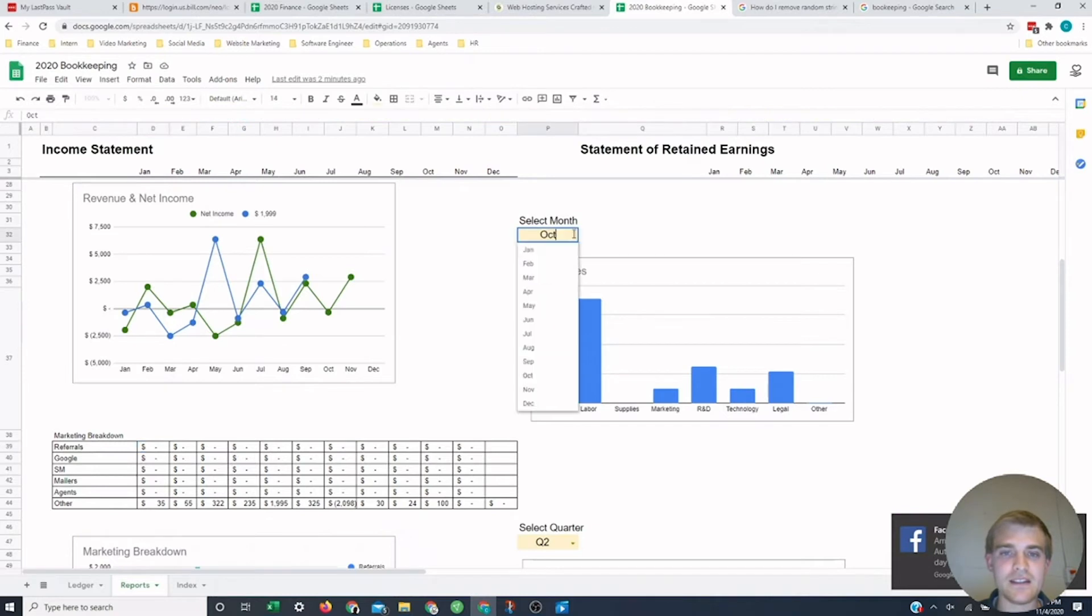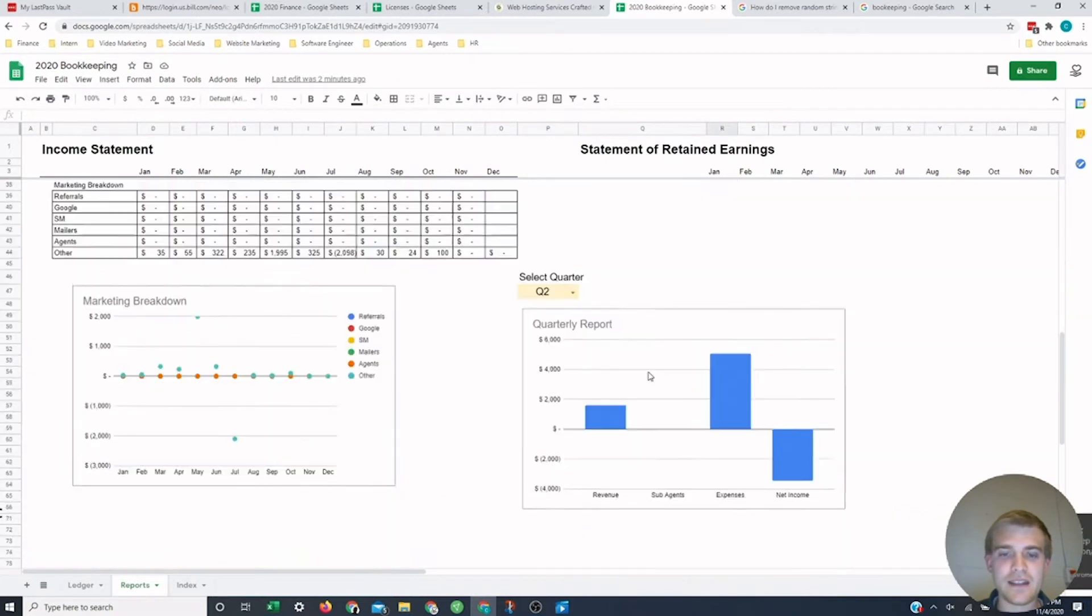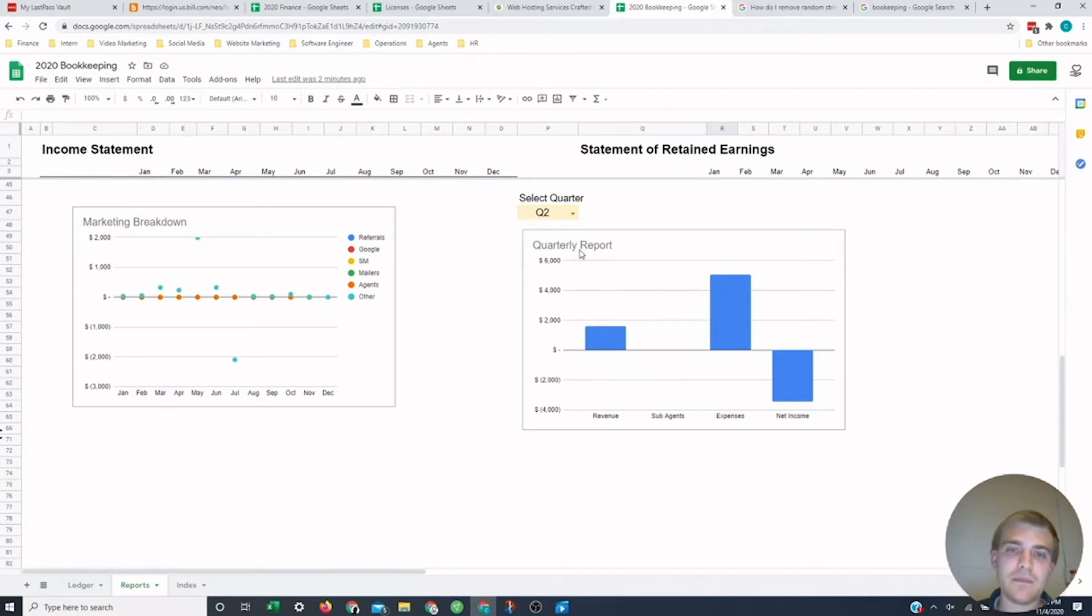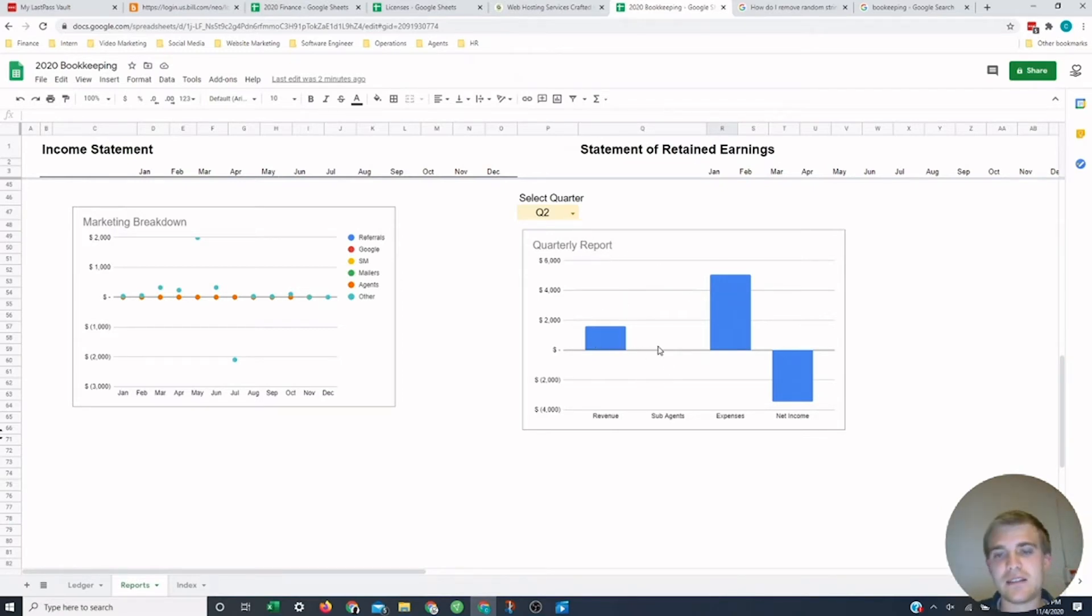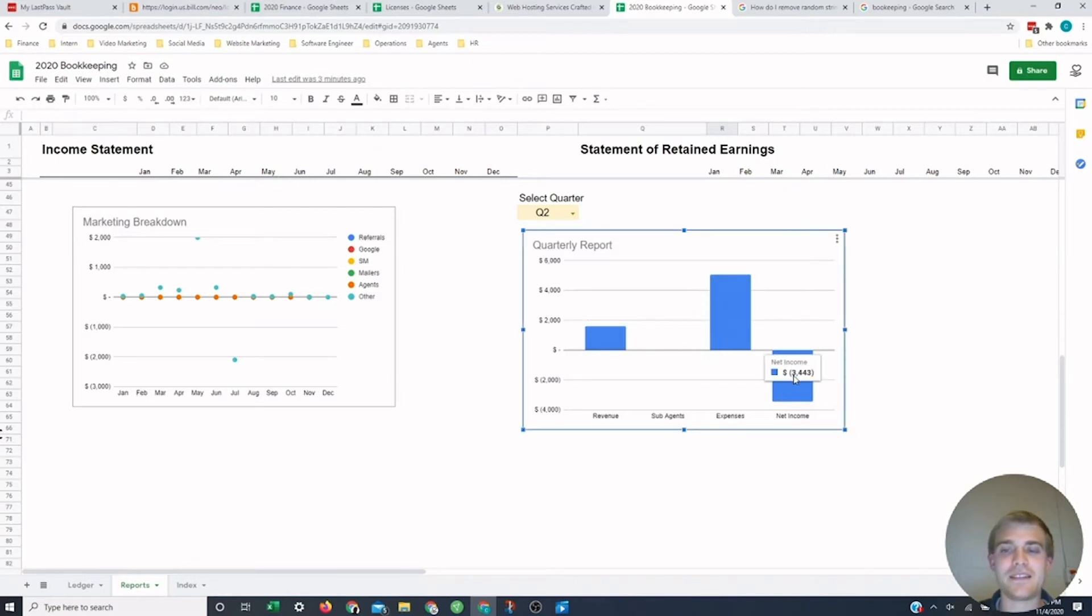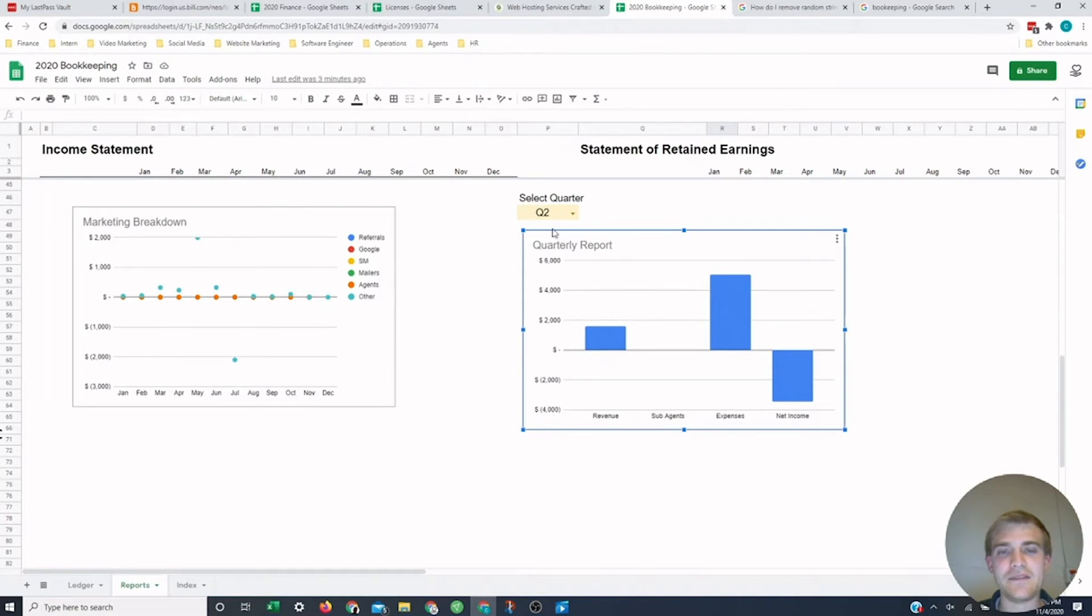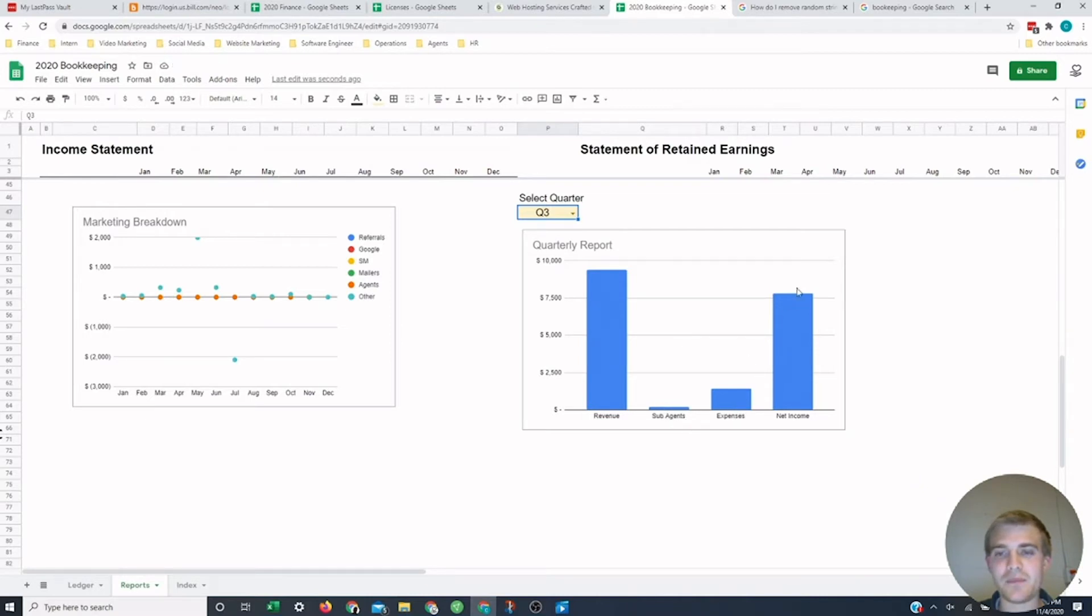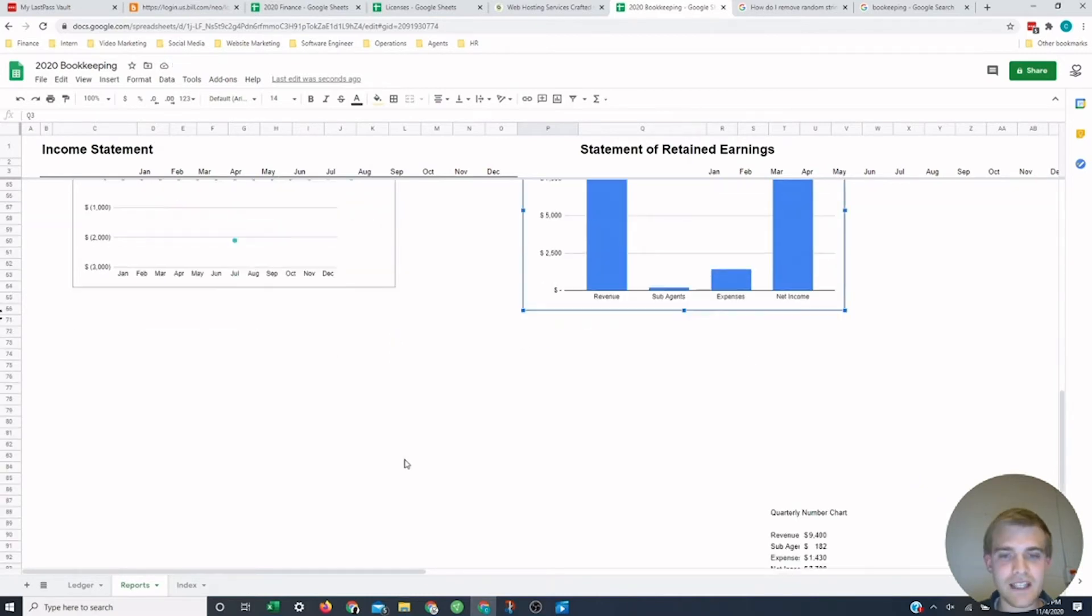We have a couple other ones. This one's just expenses by month. You can select the month here. This one is different main parts of the income statement by quarter. So you could see quarter two, we got revenue here. Some agents didn't have anything here. Expenses that much. Our income's negative because our revenues here and our expenses are there. So our income would be negative. Let's see what third quarter's looking like. We have revenue, sub agents, expenses, and income.